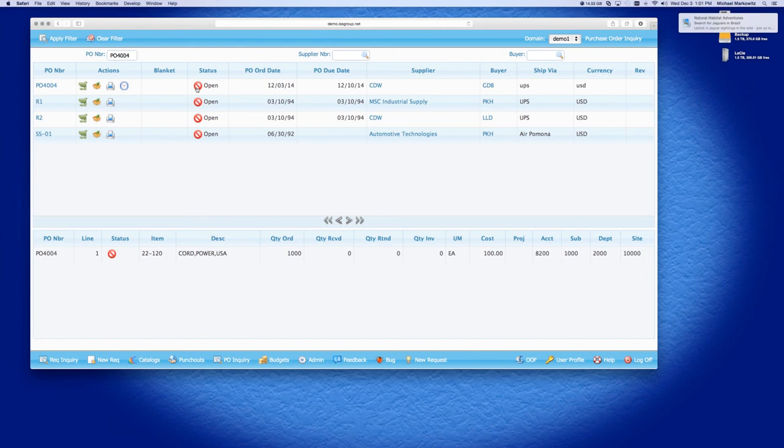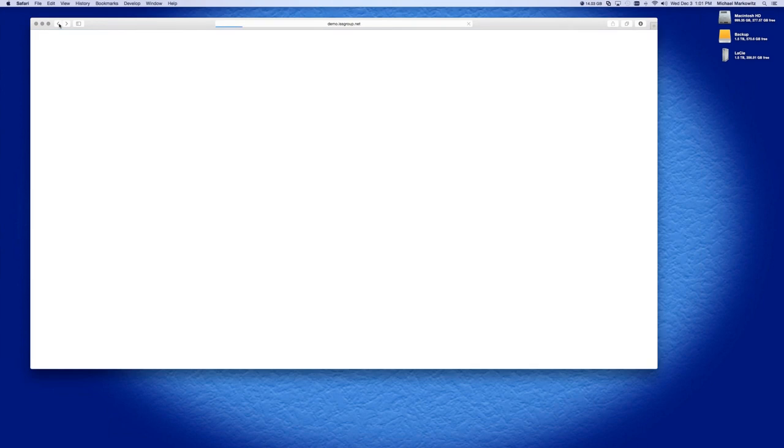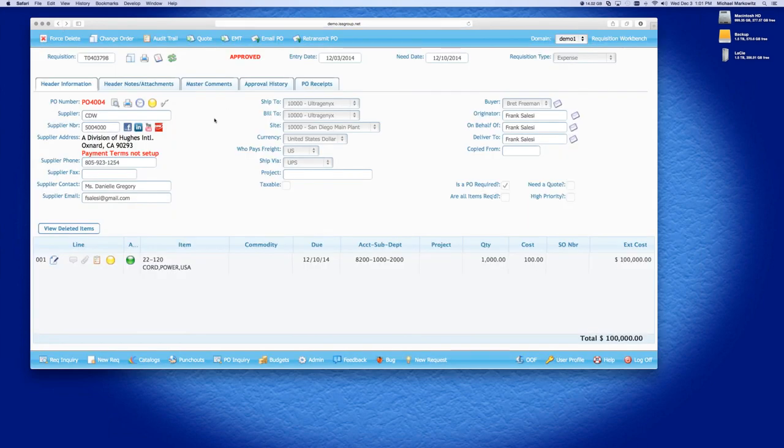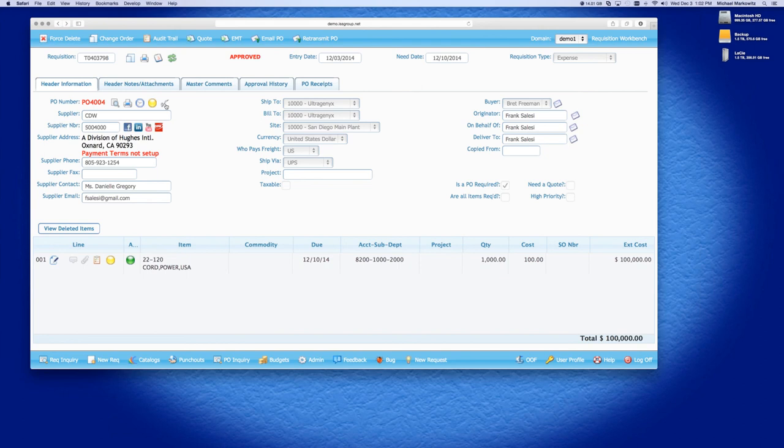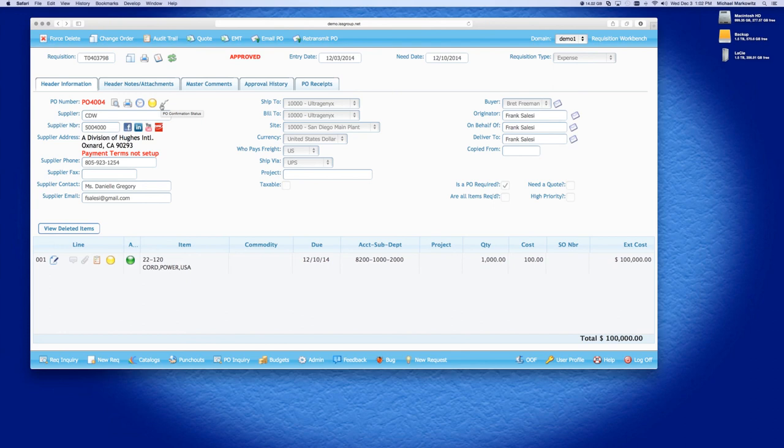So, let's go back to the requisition for a second here. And what you'll see here is, I have a yellow ball, and I have a check mark here. Now, what the yellow ball is telling me is that the PO is open. What the check mark is, is a confirmation status. When you have a PO sent to a supplier, you can have a link on the PO for confirmation. What this does is this allows the supplier to click the link and tell iPurchase that the PO has been received. When they click on that link and they confirm that, this check mark becomes green. And then anyone that has access to this requisition knows that the supplier received the purchase order.